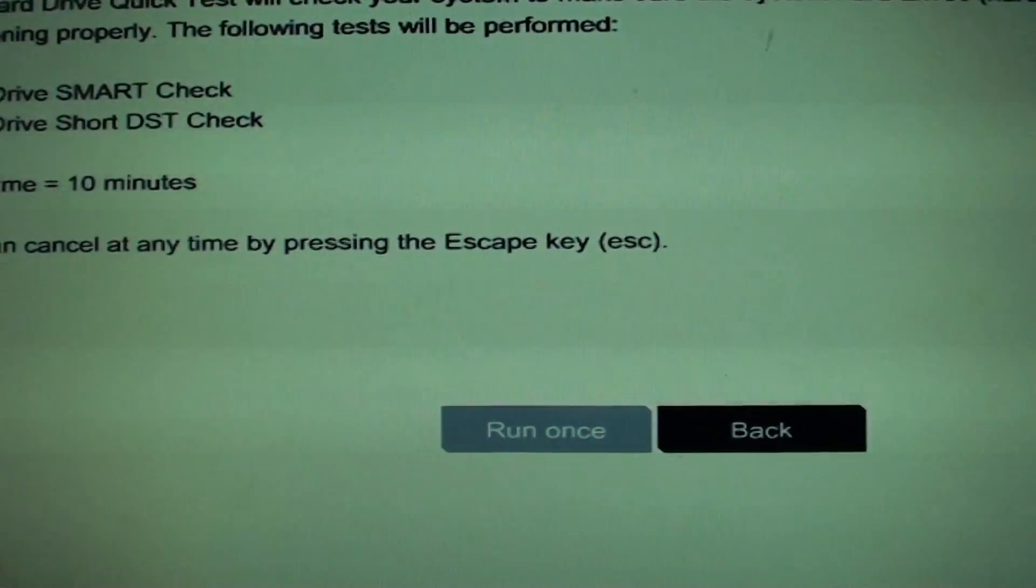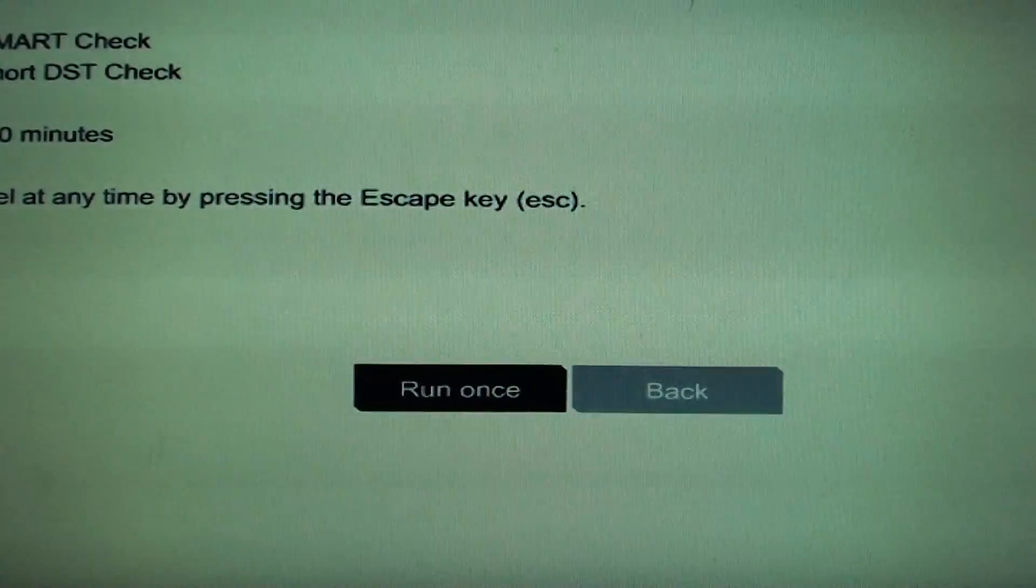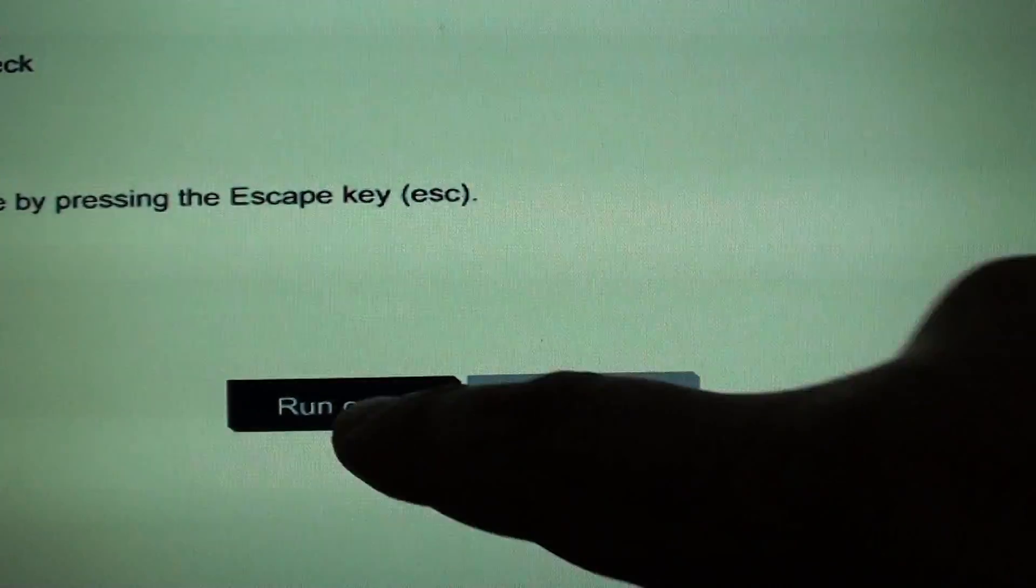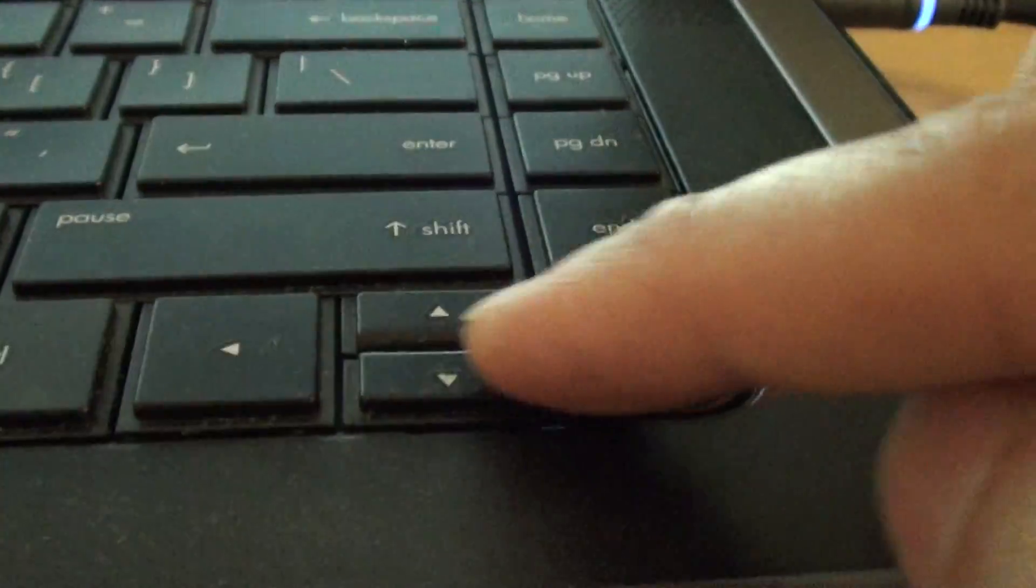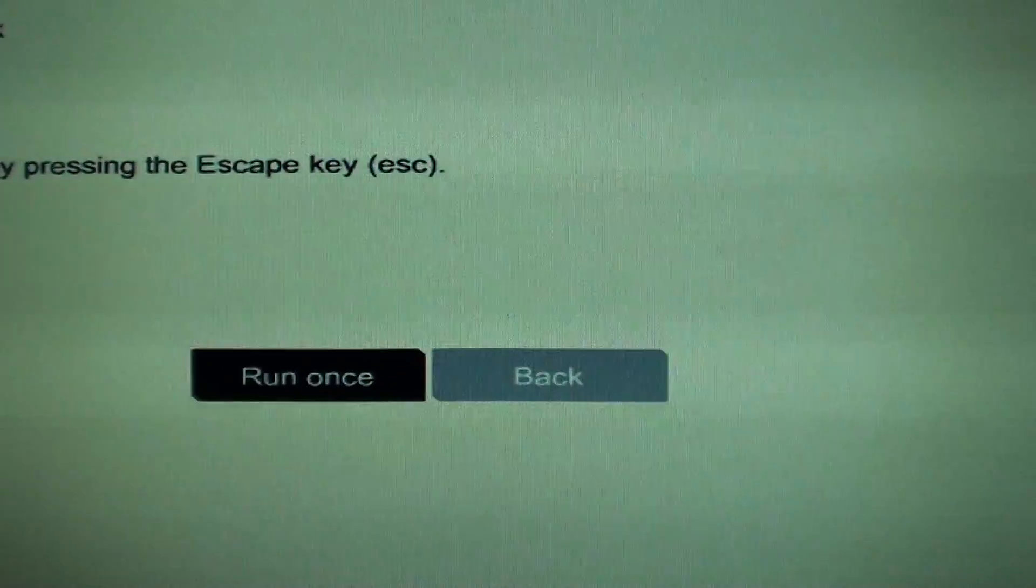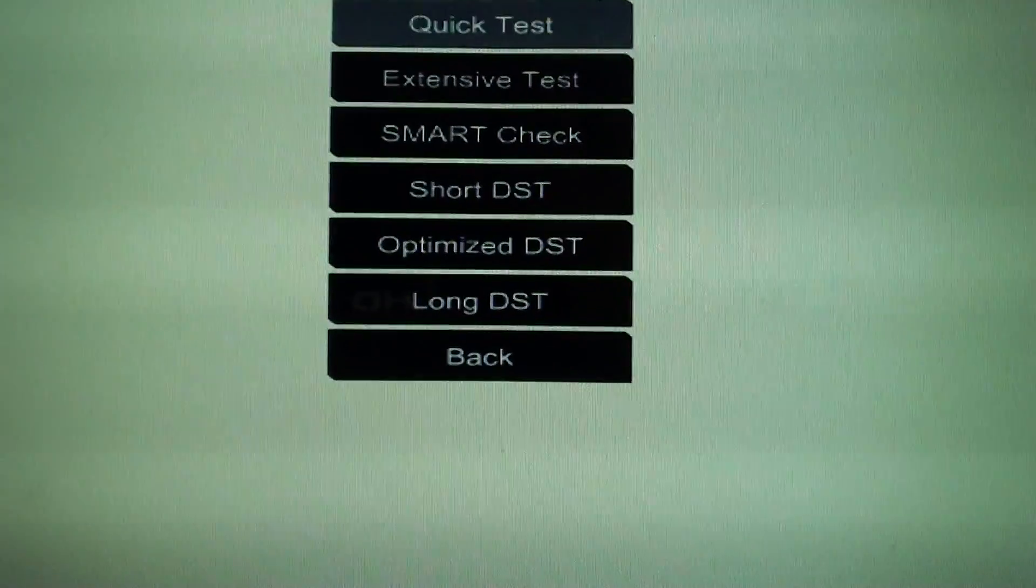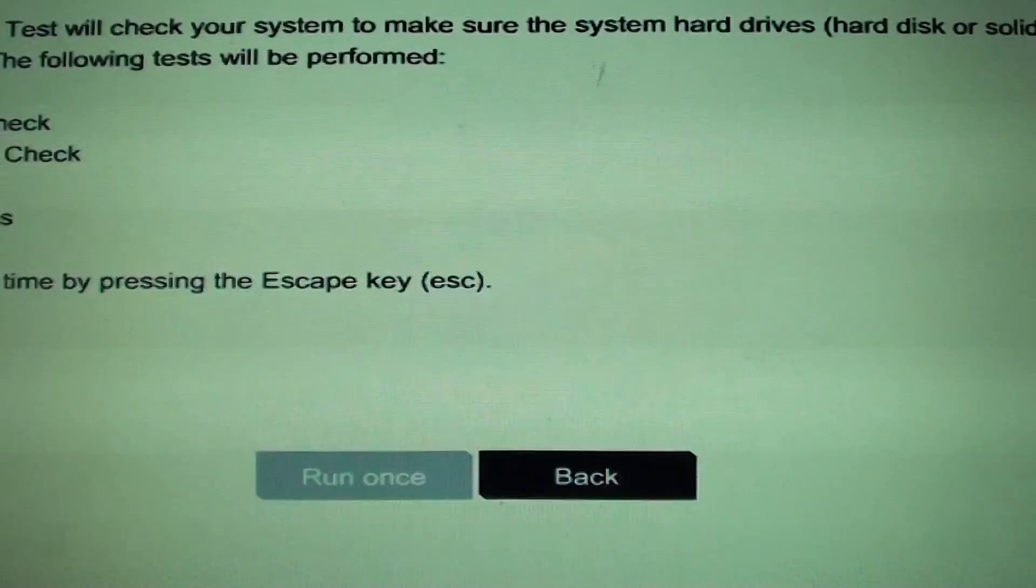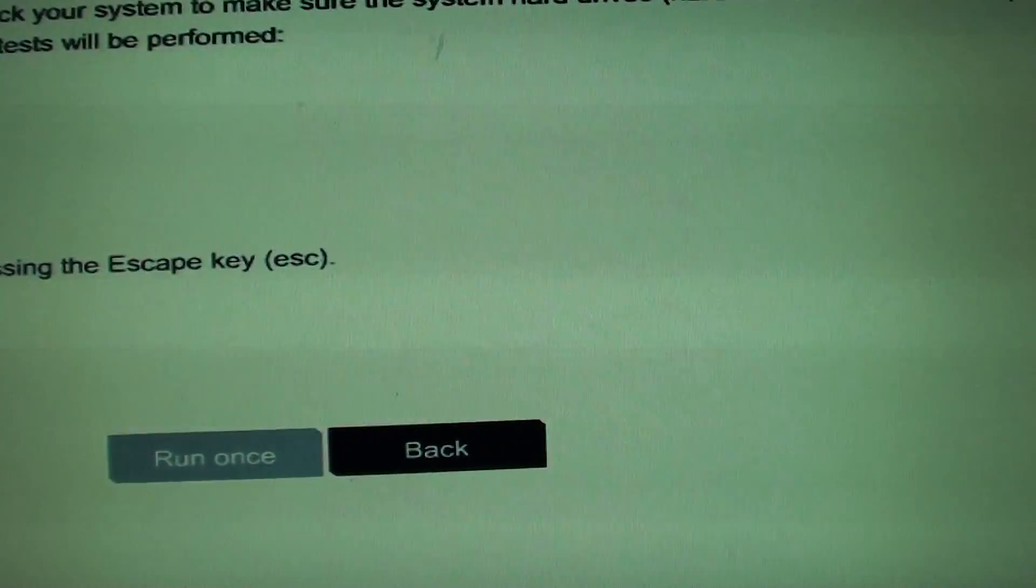You can choose Run Once using the navigation key here. Then press enter.